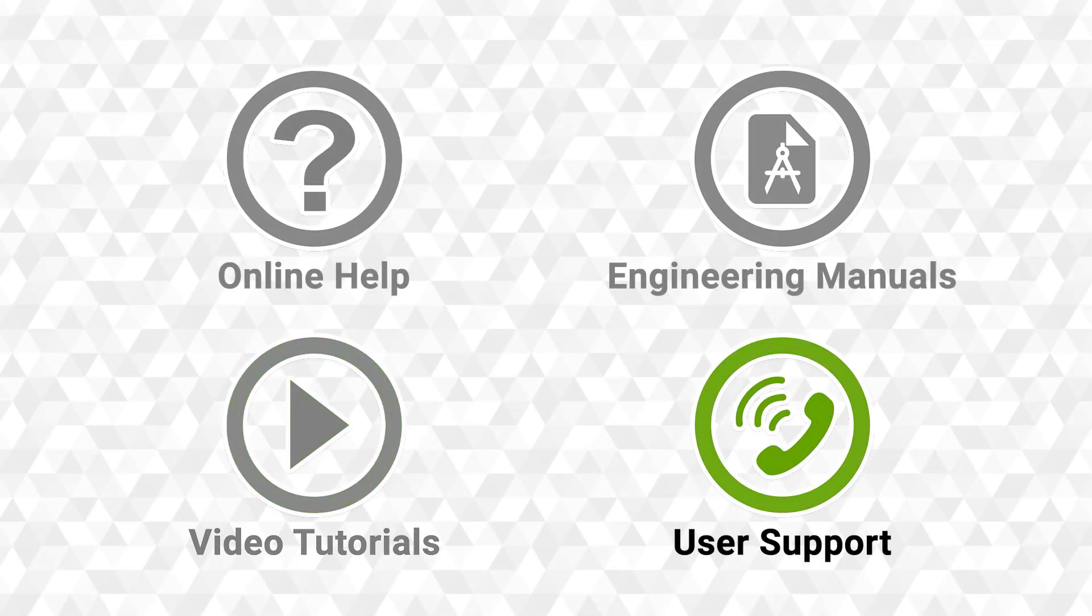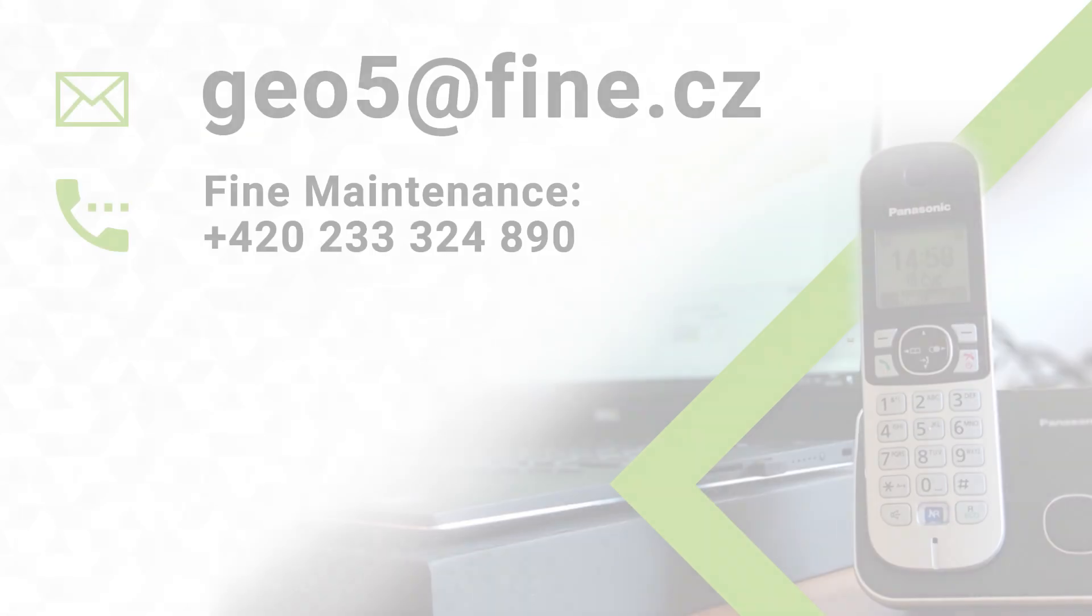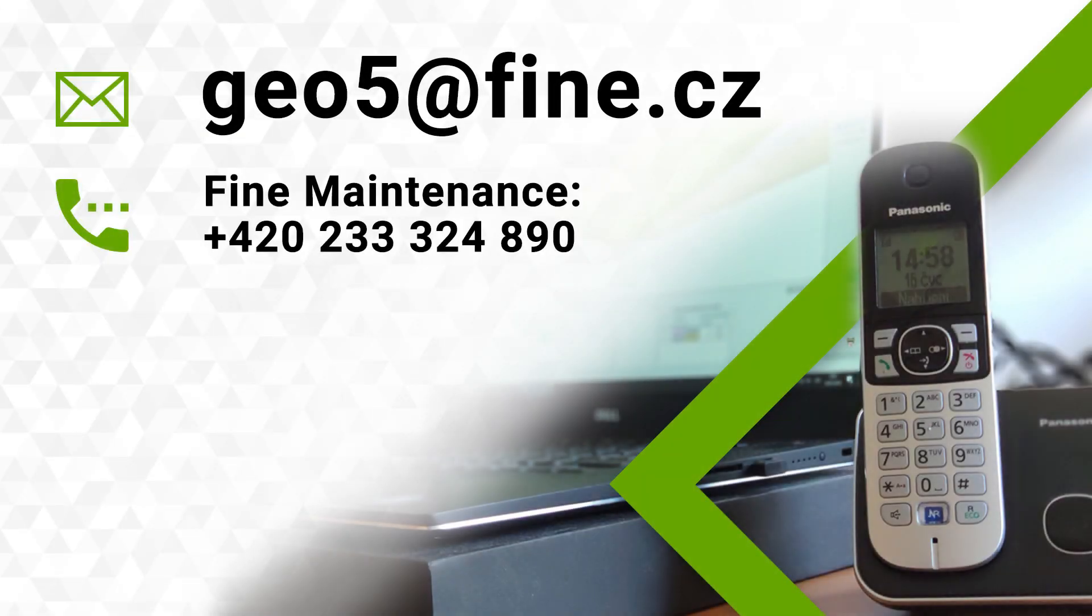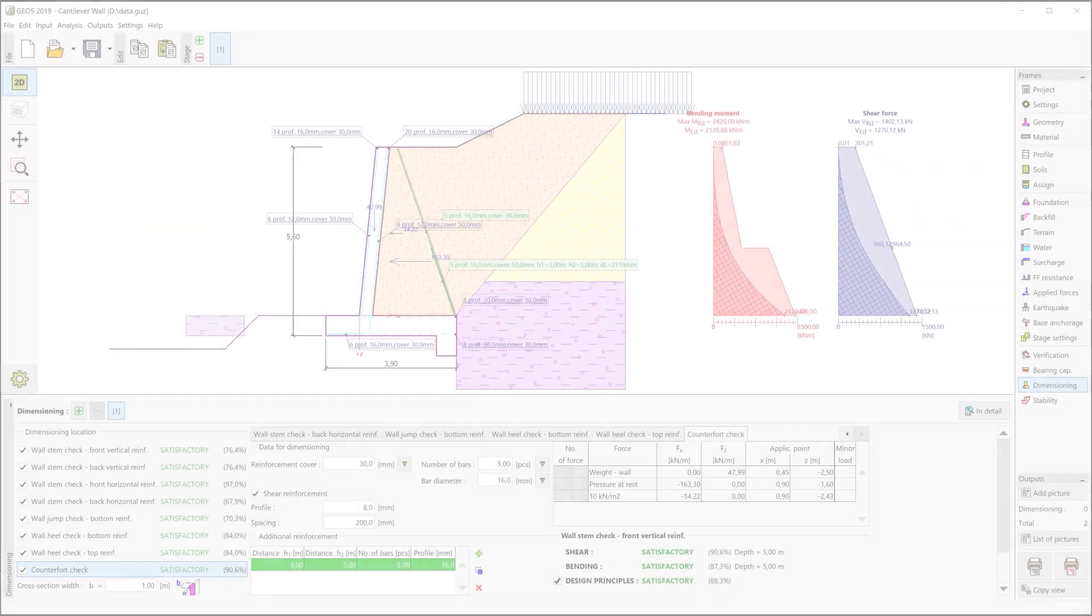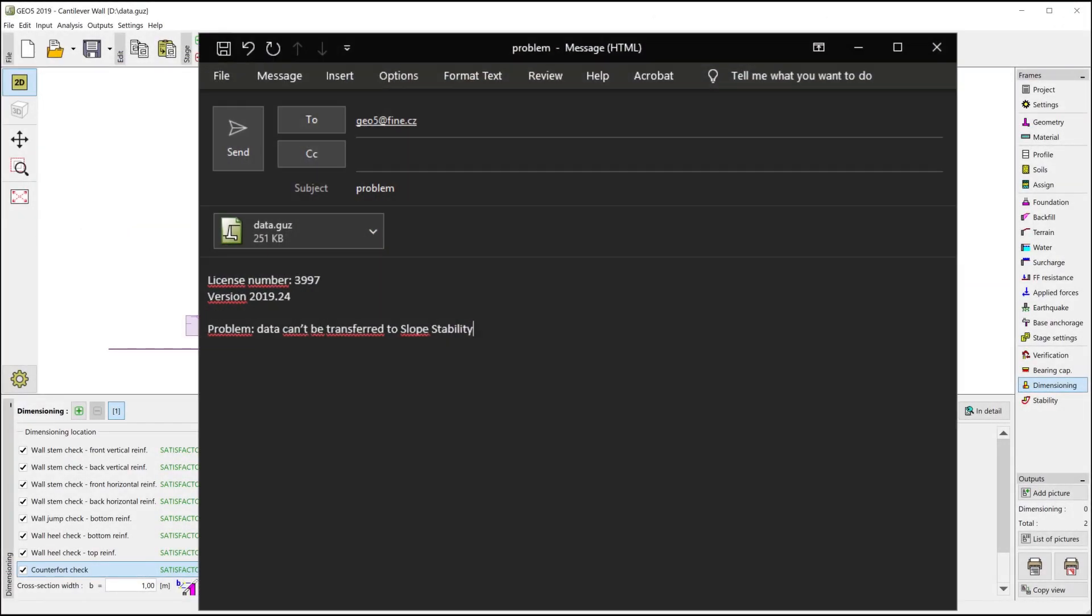If you don't find the answer for your problem in the described materials, please don't hesitate to contact us. All users can email our geotechnical department with any problem relevant to GEO5. When communicating, please always attach the relevant GEO5 file and your license number.